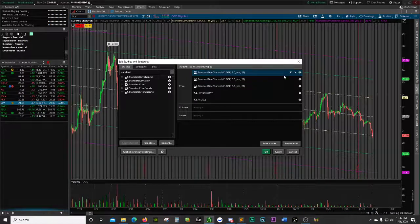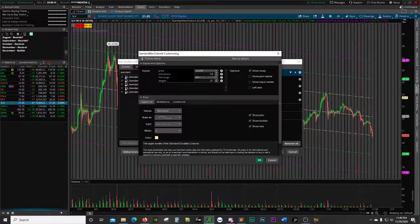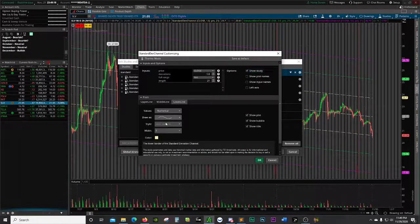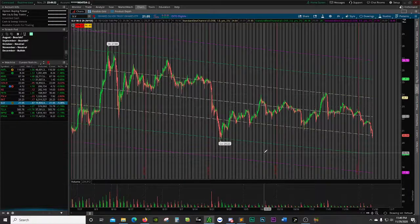I'll quickly show this one as well — this is 1.0, and I've got the tan color. The middle line is gray and the lower line is also tan. Hopefully that was helpful for you folks interested in this type of indicator.